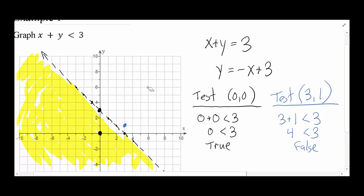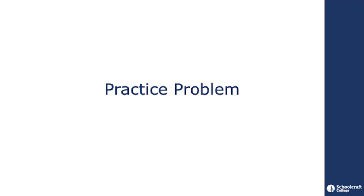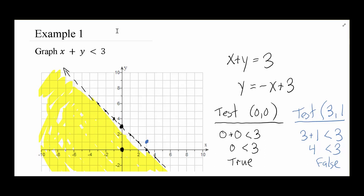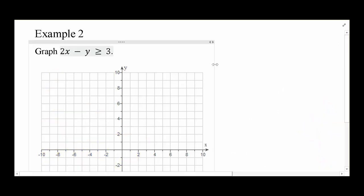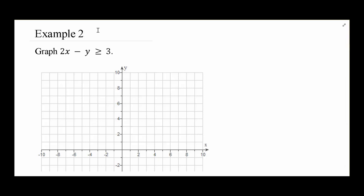Before example two, I want to ask: does the less than sign always mean shade underneath the line? Could I just say less than means shade under? Let's look at example two — if that were true, then a greater than should mean shade above. Let's see if that assumption holds.